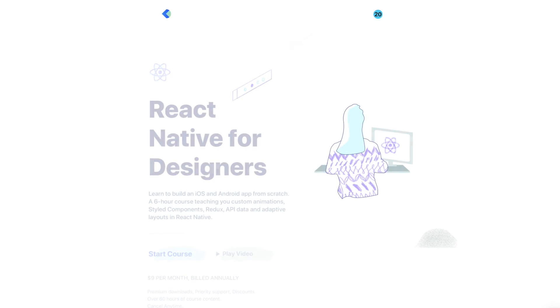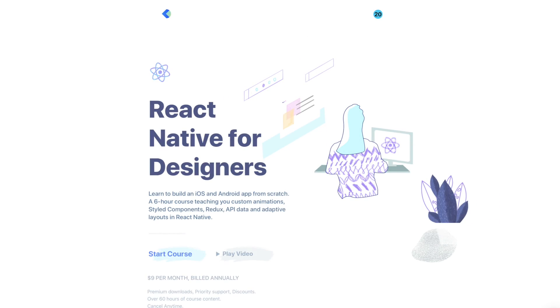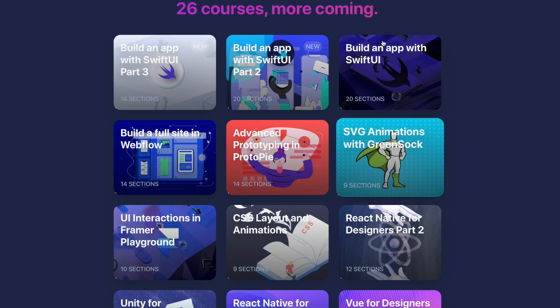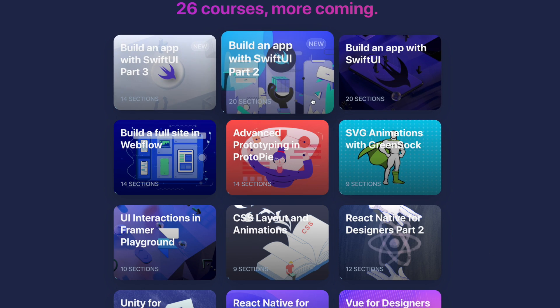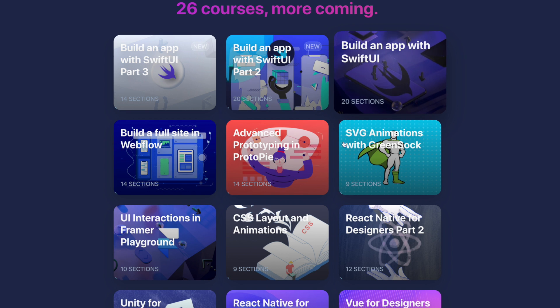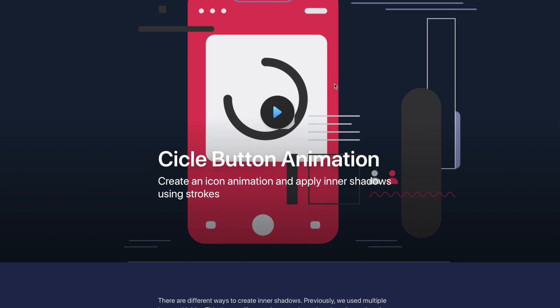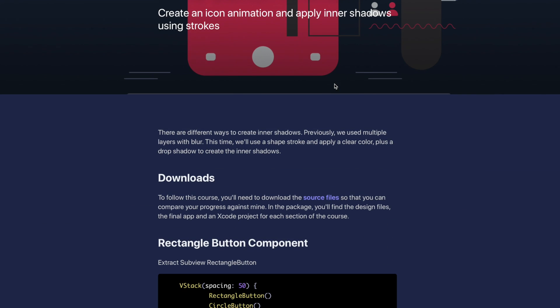This video is brought to you by Design Code. Design Code is a website that teaches people how to design and code at the same time, hence the name. They use many platforms — React, Swift, and other programming languages to teach people how to do so. I've been using their courses a ton and that's how I know how to program like I'm going to be programming today. If you want to check them out, link in the description down below.